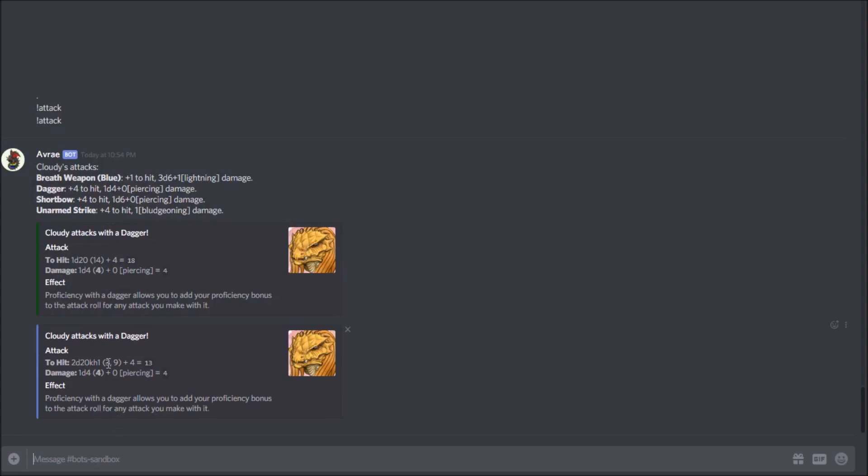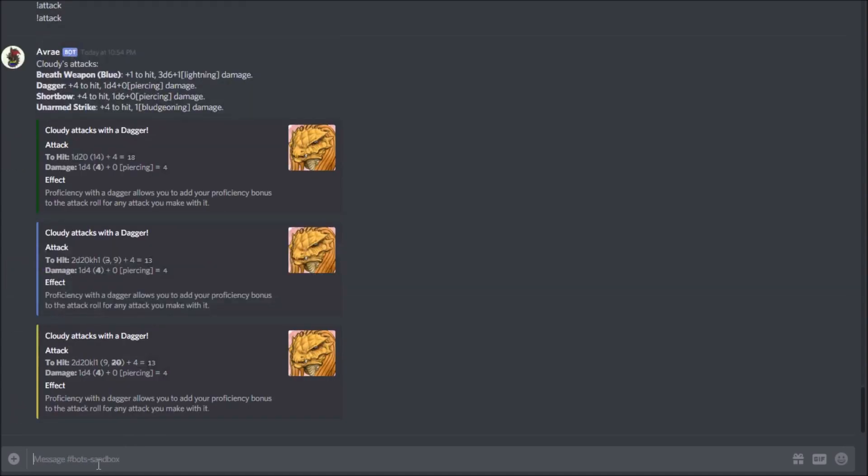Same thing with disadvantage: attack dagger dis for disadvantage. Again you can use that for initiative rolls or skill checks and all kinds of things.